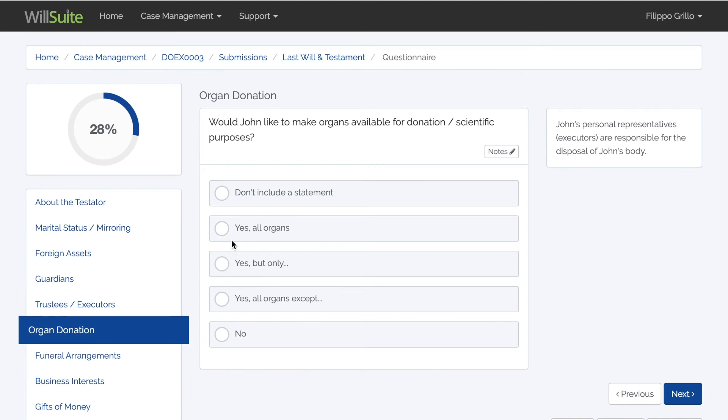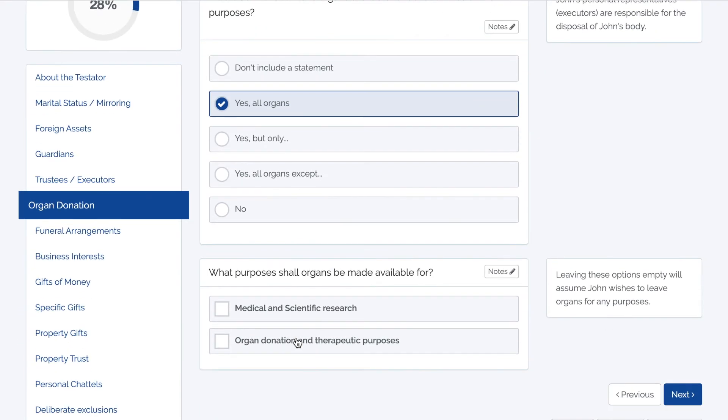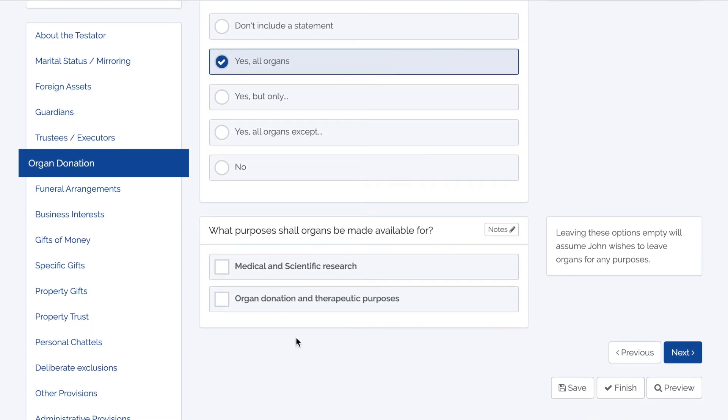If you want to take a look at a preview version of the document you are creating, select the preview button at the bottom of your screen.